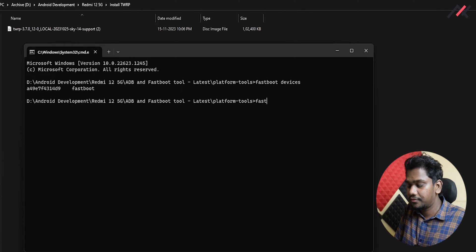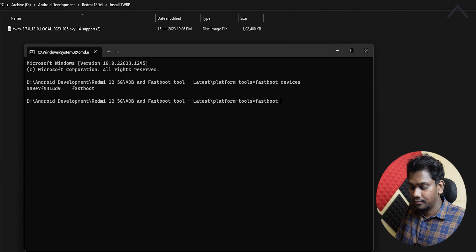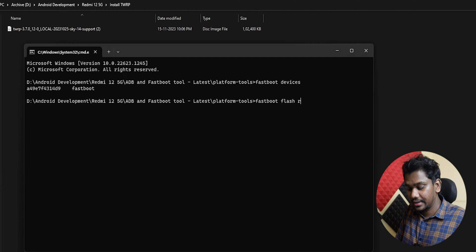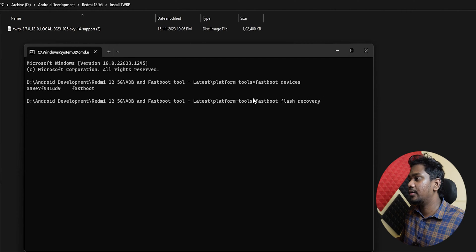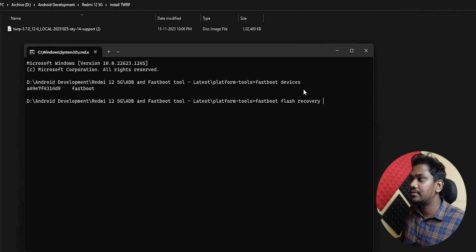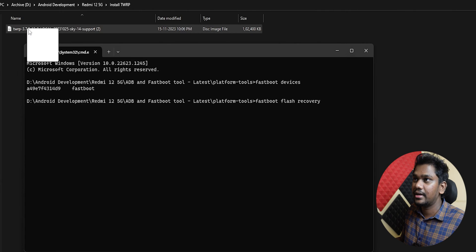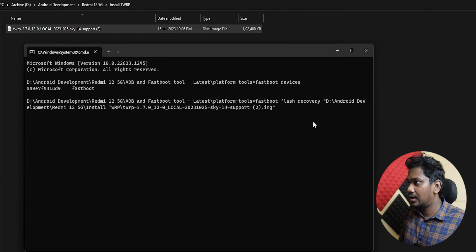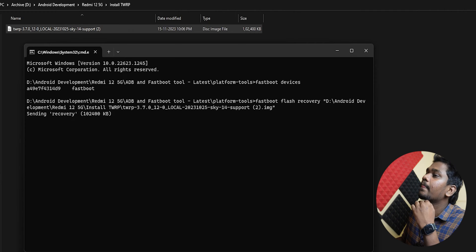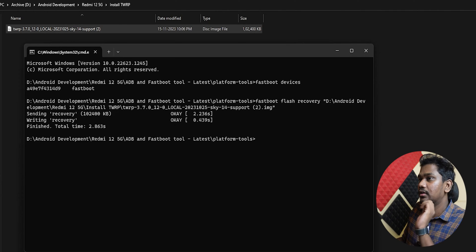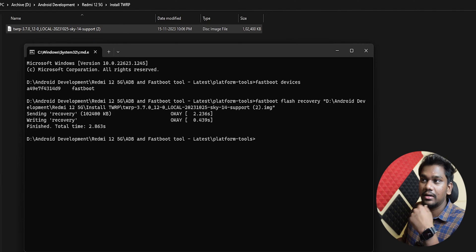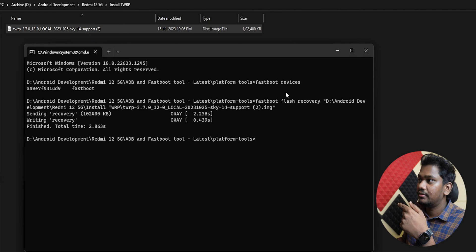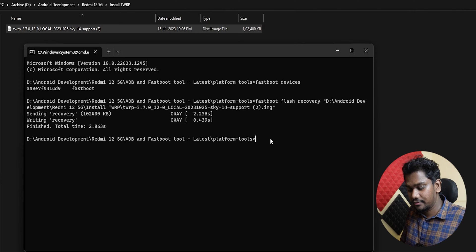I'll type 'fastboot flash recovery'. This is important. We're going to use fastboot tool to flash the recovery. I can just drag and drop this file and enter. The procedure is simple. Now we've successfully flashed the TWRP.